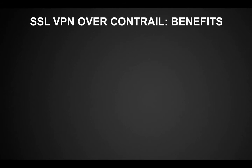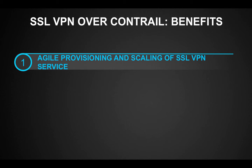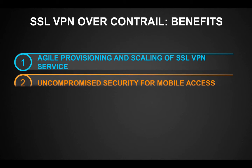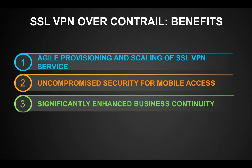The benefits of this solution are obvious. First, leveraging network function virtualization, service providers and enterprises can quickly deploy SSL VPN services on demand and scale services up and down on existing compute and network infrastructure in a cost-efficient way. Additionally, enterprises never need to compromise on the security of mobile access connections for their BYOD users and mobile workers. And last but not least, critical resources are protected and enterprises can maintain business continuity.